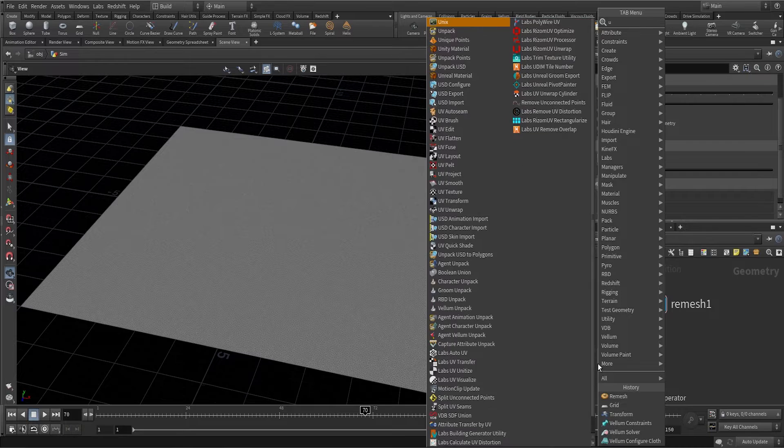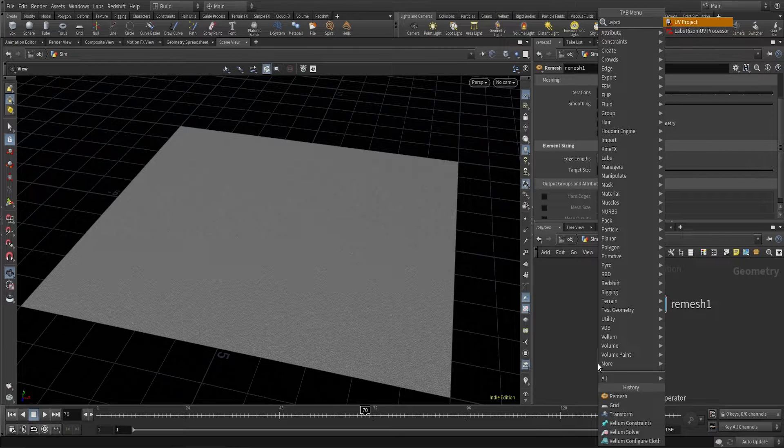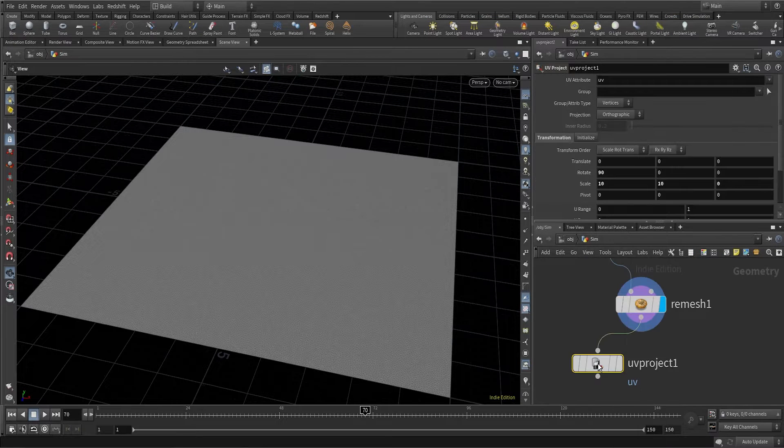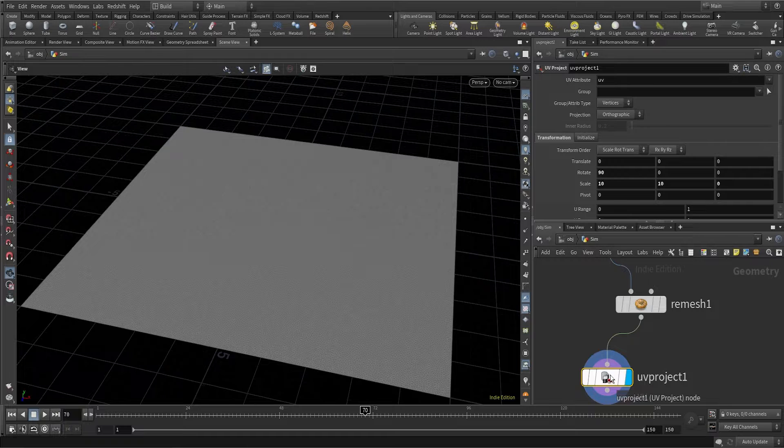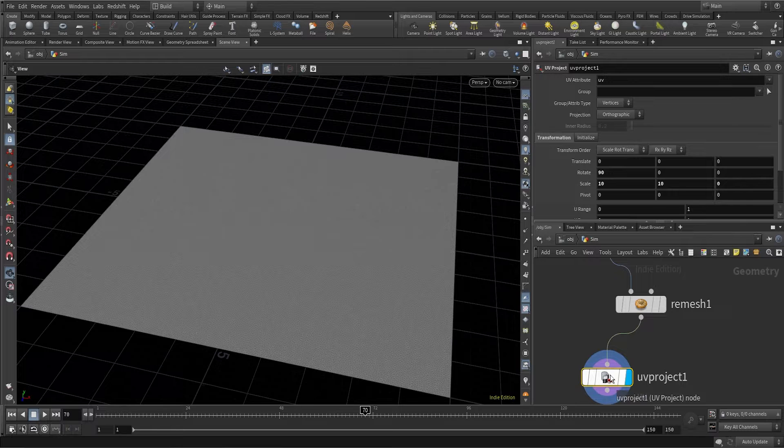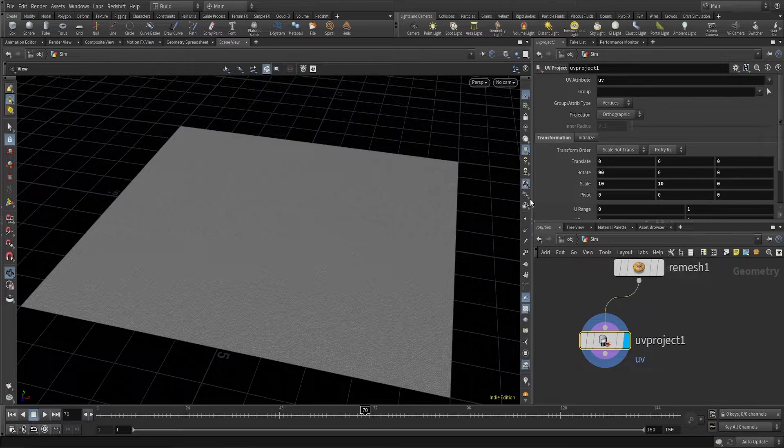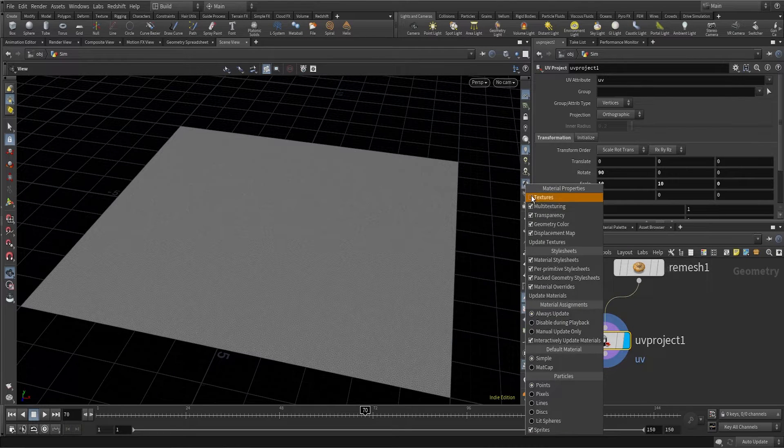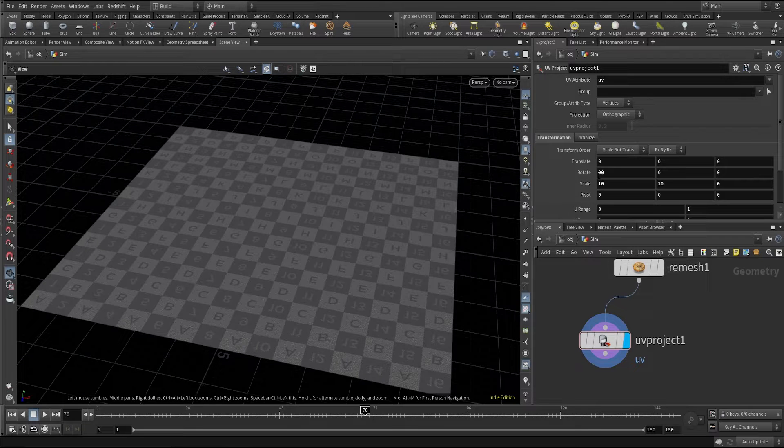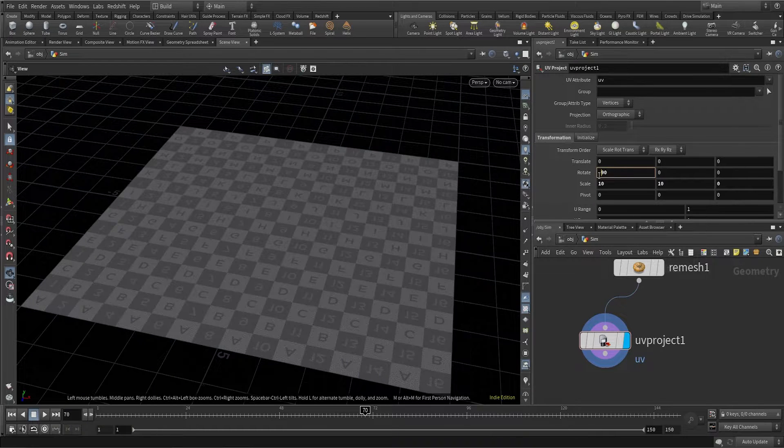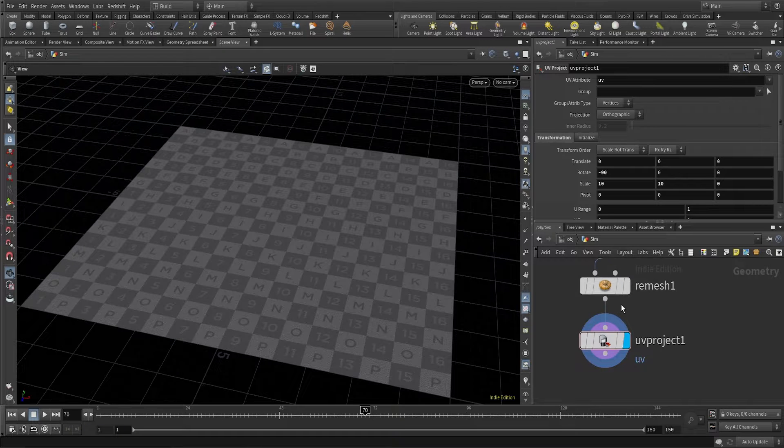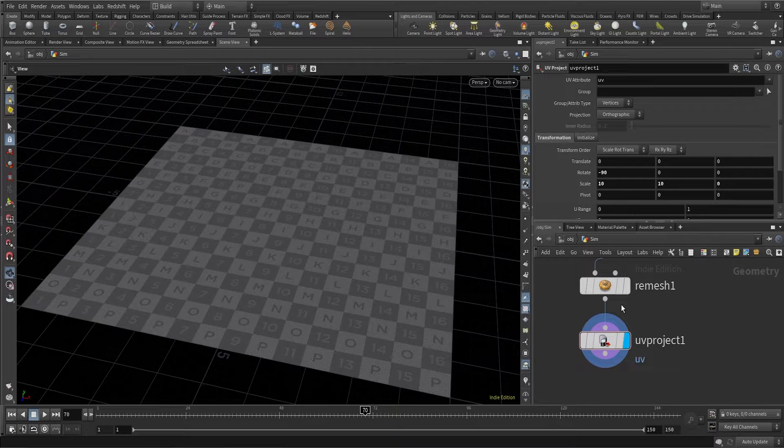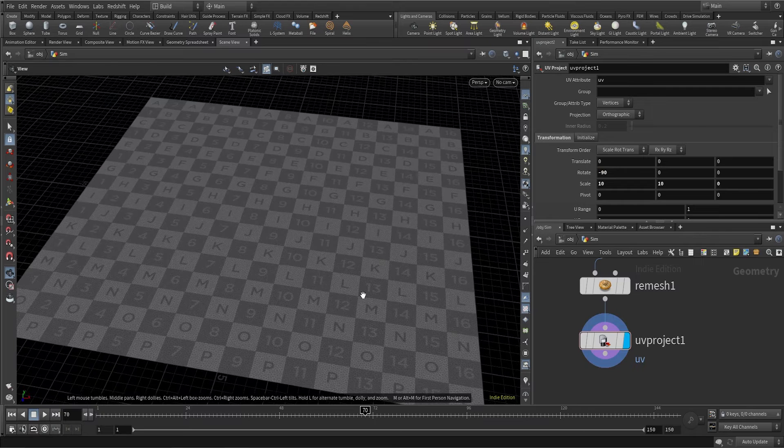We are going to be giving this grid a cloth texture and for that we will need UVs. So I'm providing UVs with the help of a UV project node. Let me turn on the textures, you can see we have UVs. I'll change the rotation to minus 90 instead of 90.